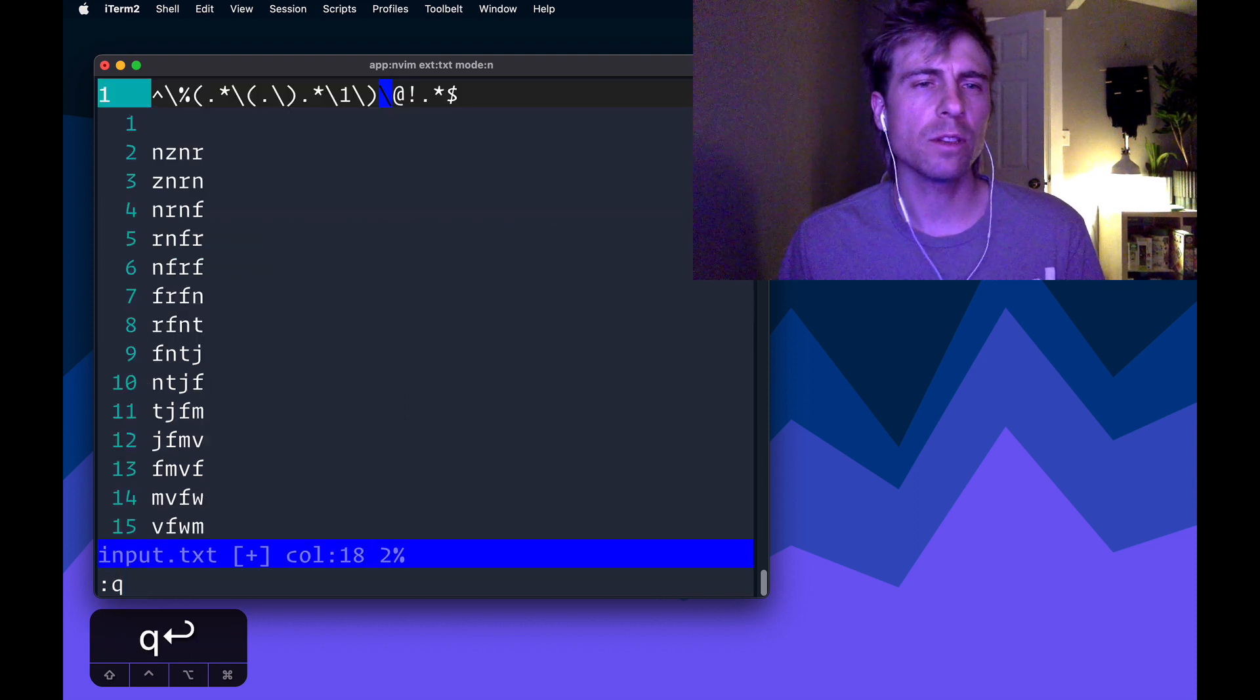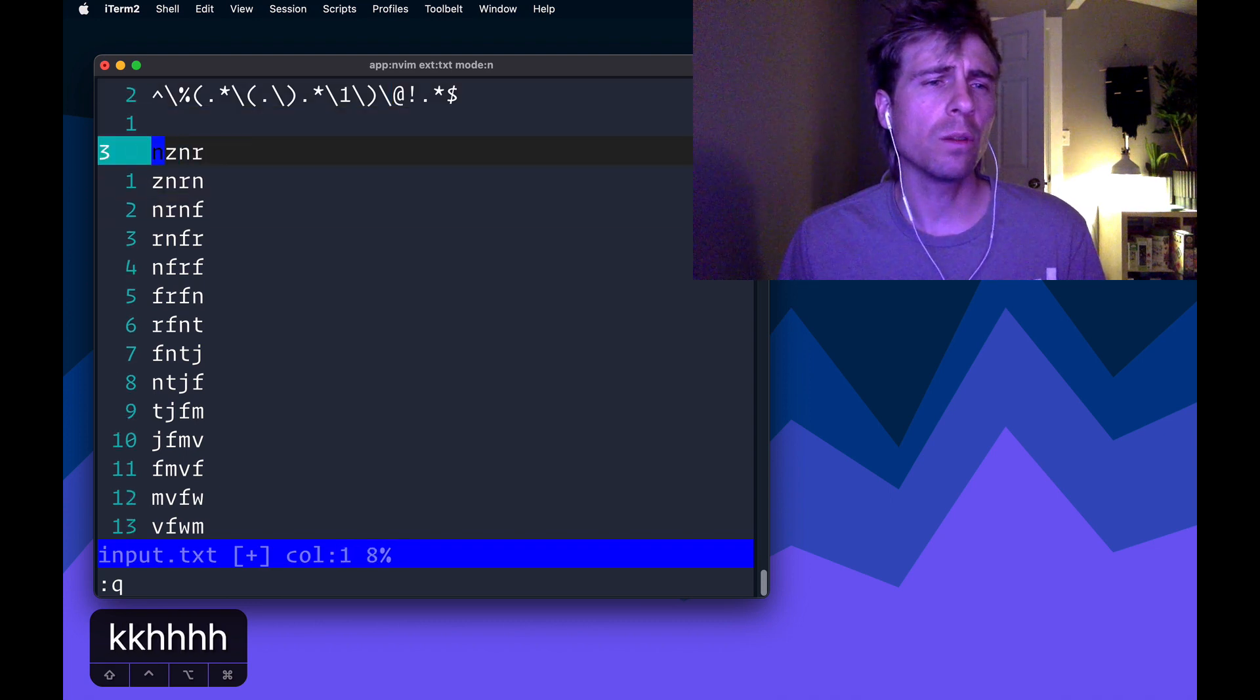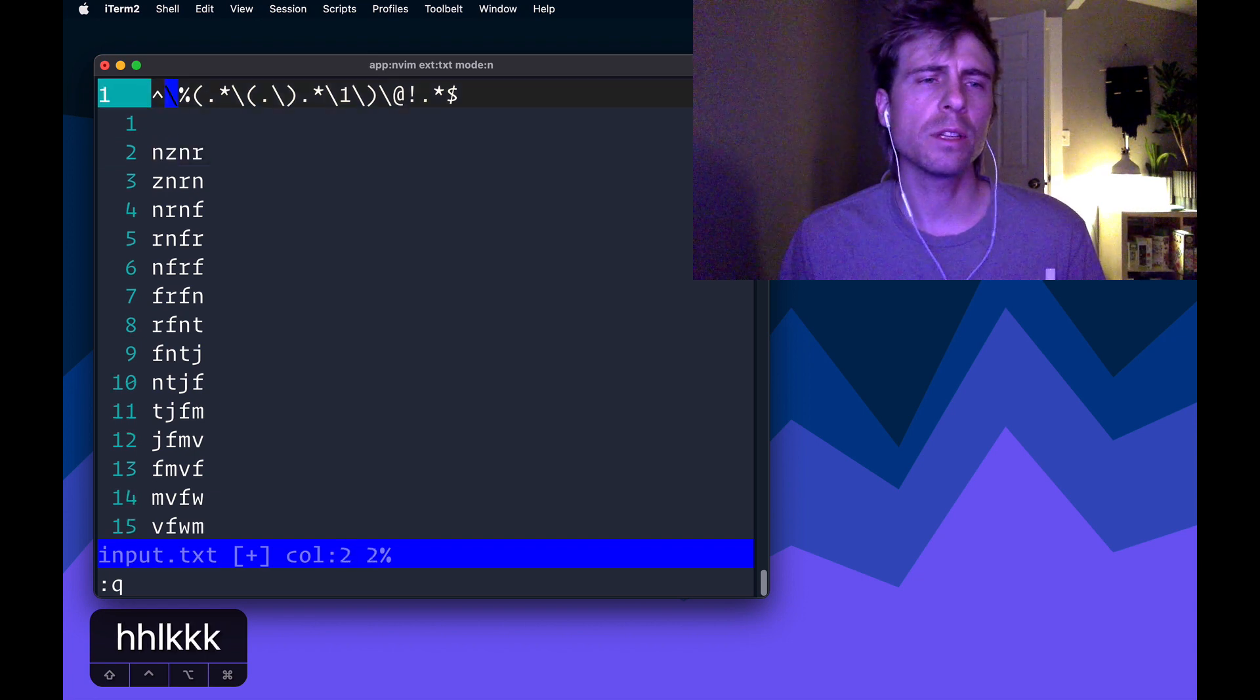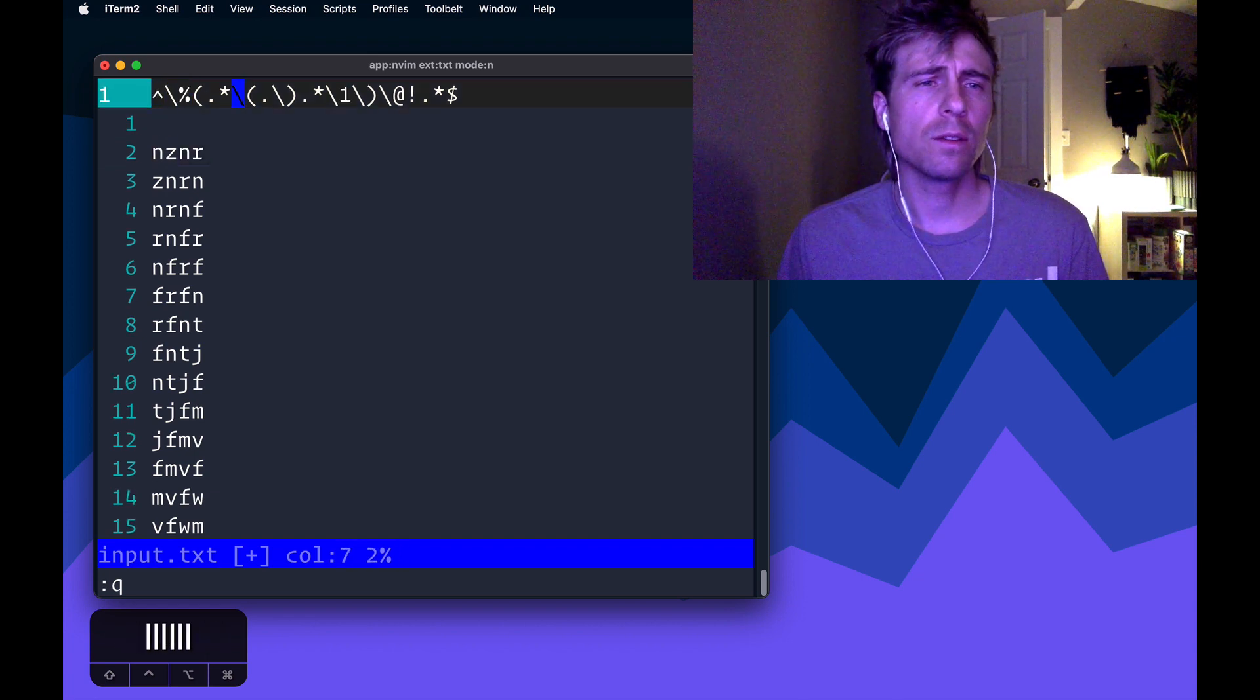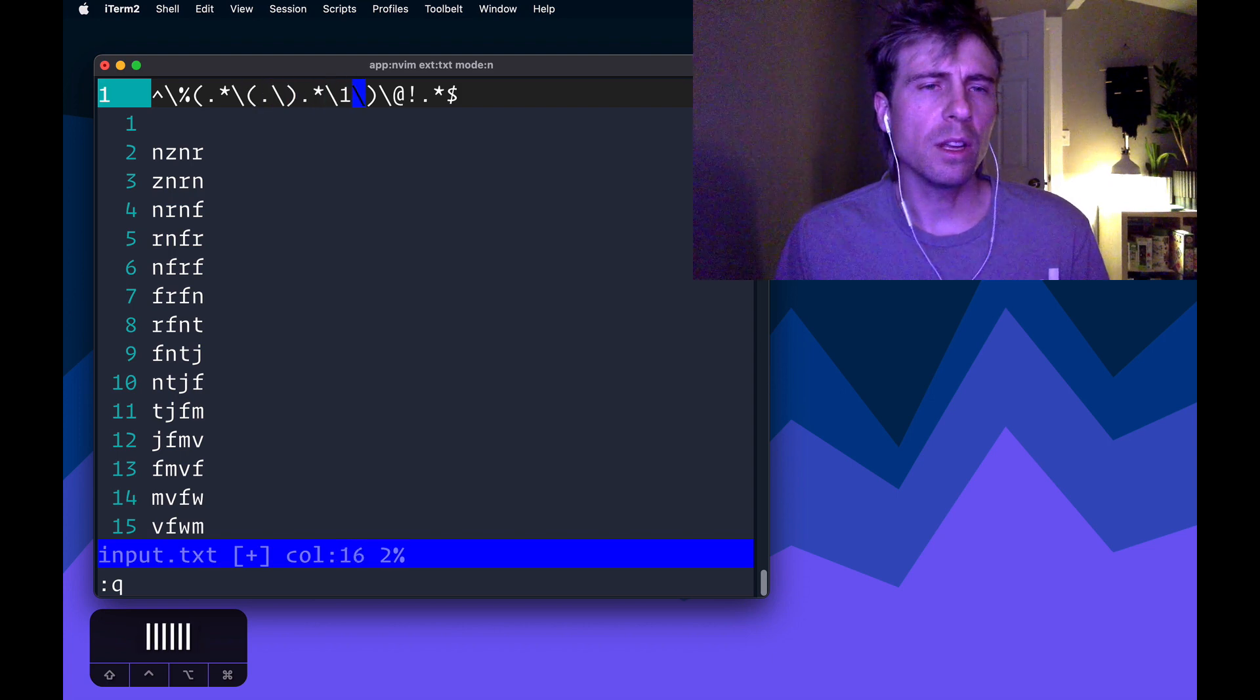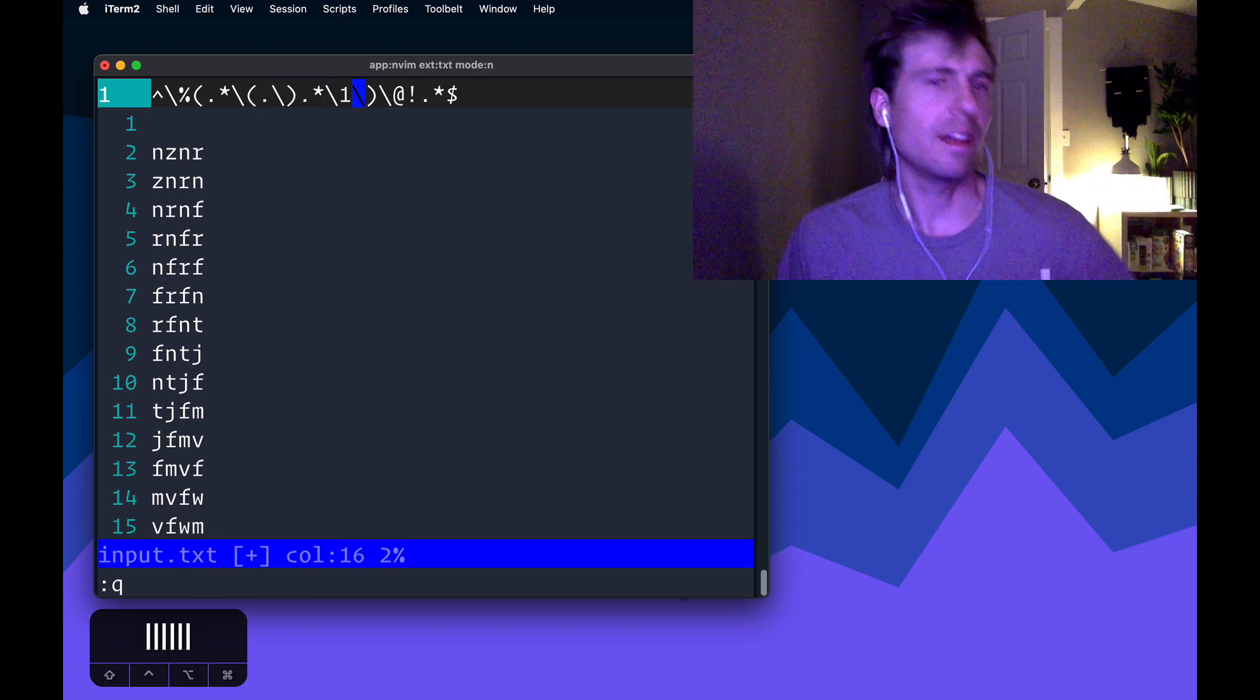So it's kind of a way to invert what you're trying to match on. And so that's perfect. That's the perfect tool in our case because we don't want, we don't want the lines that do have duplicates. We want the lines that don't have duplicates.